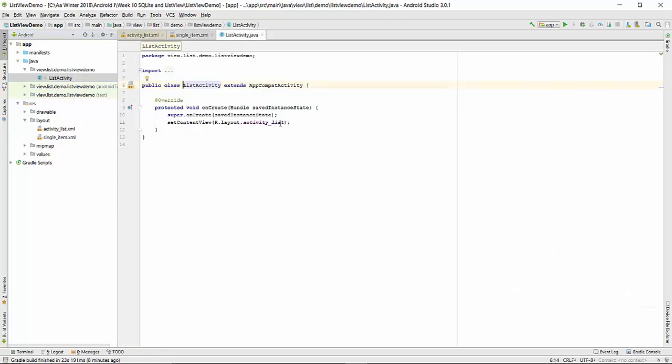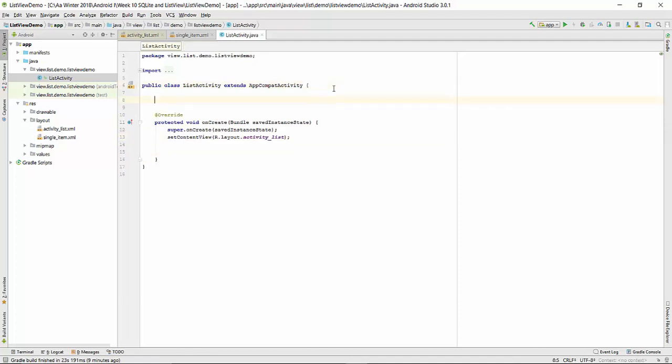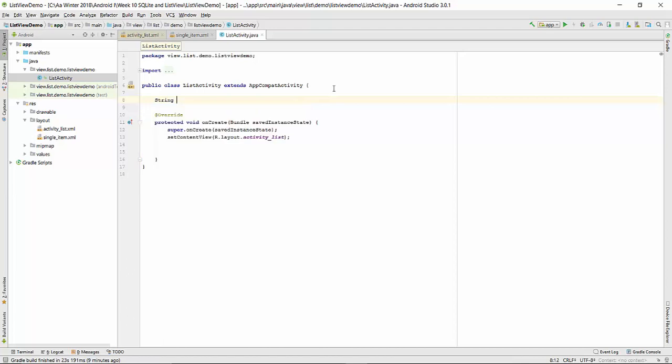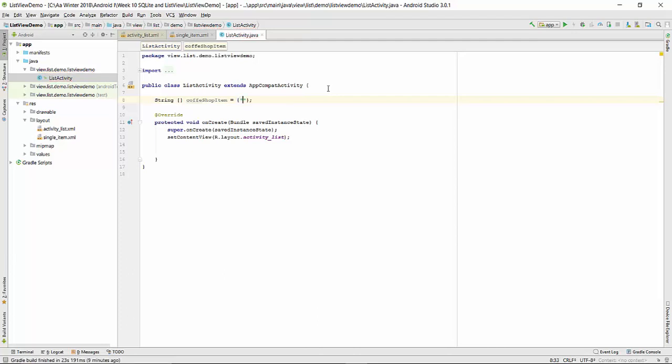We have to go to list activity, so we connect to the activity list. Let's make a variable string array coffee shop item and make a list of what you want to display in this array. For example, hot drinks, then cold drinks, then food item.